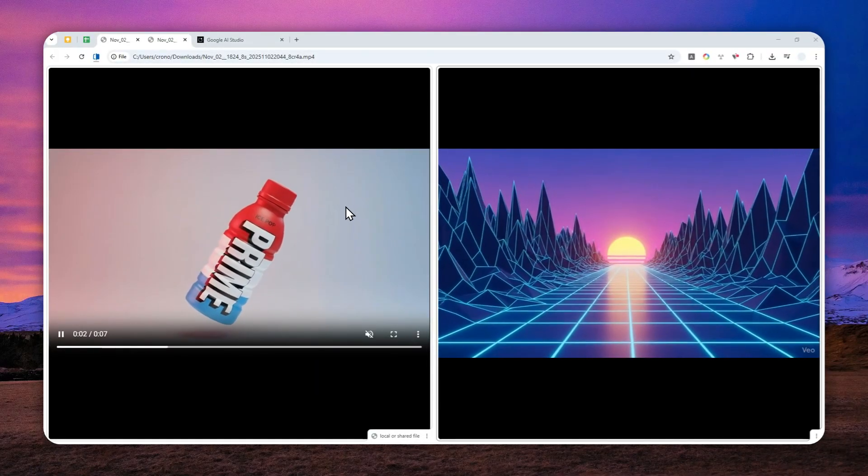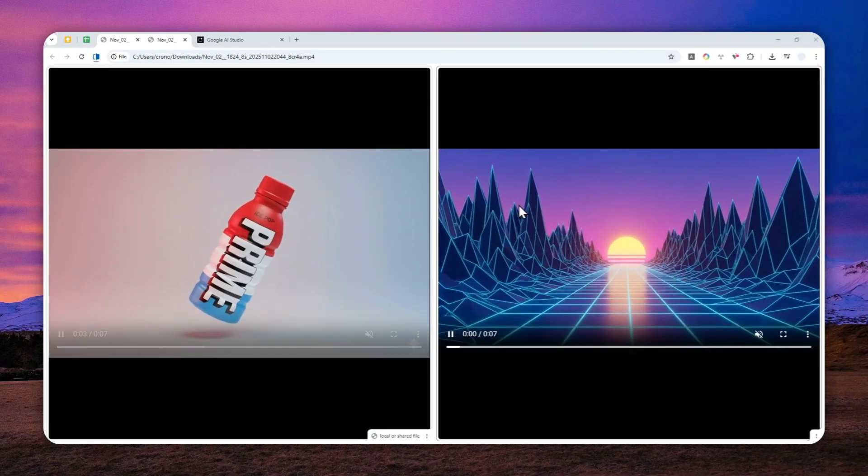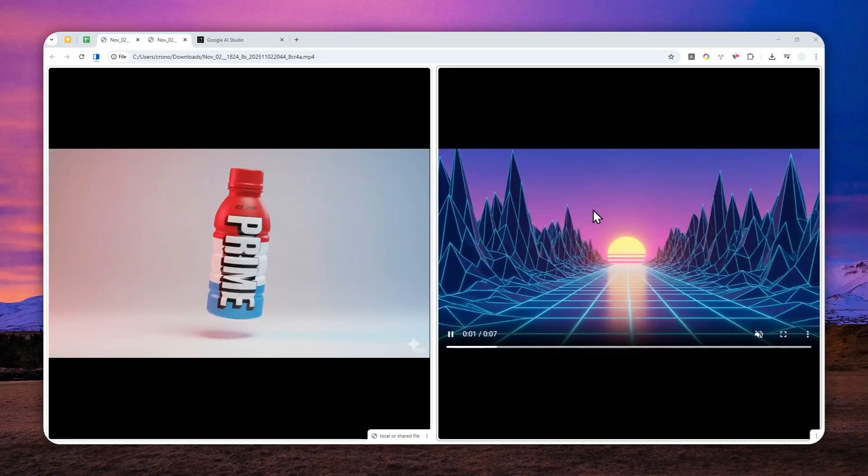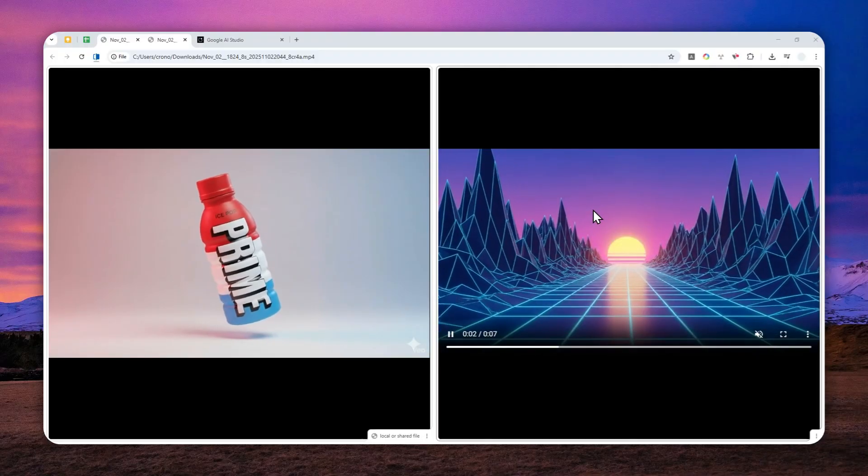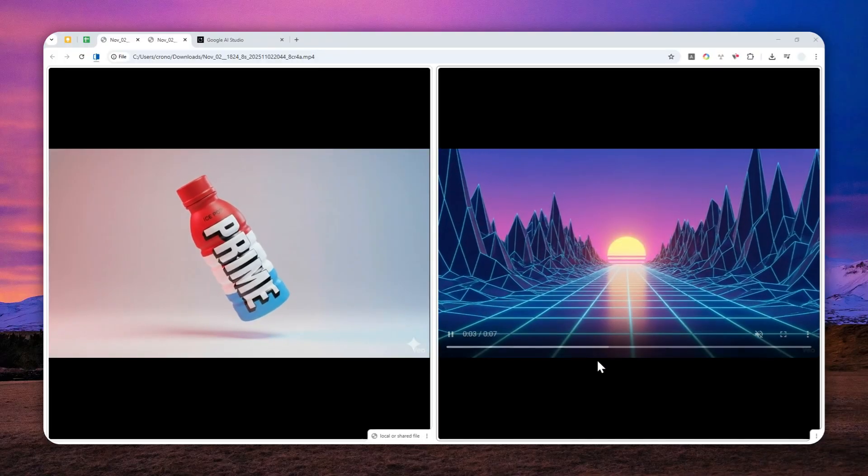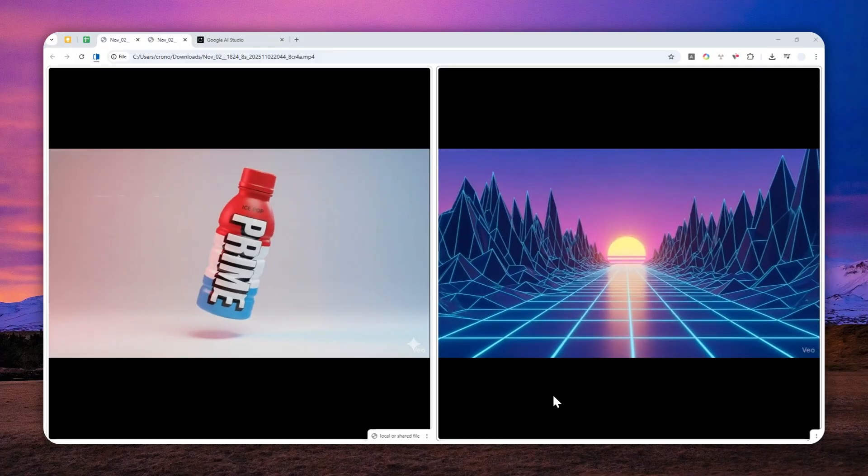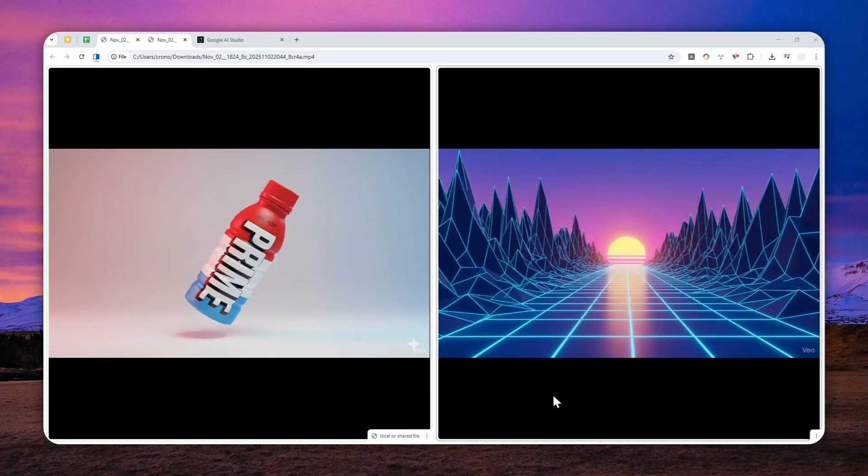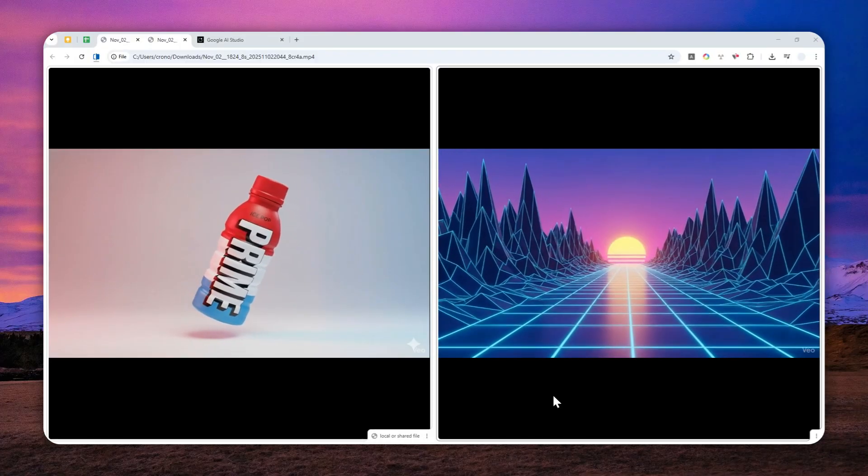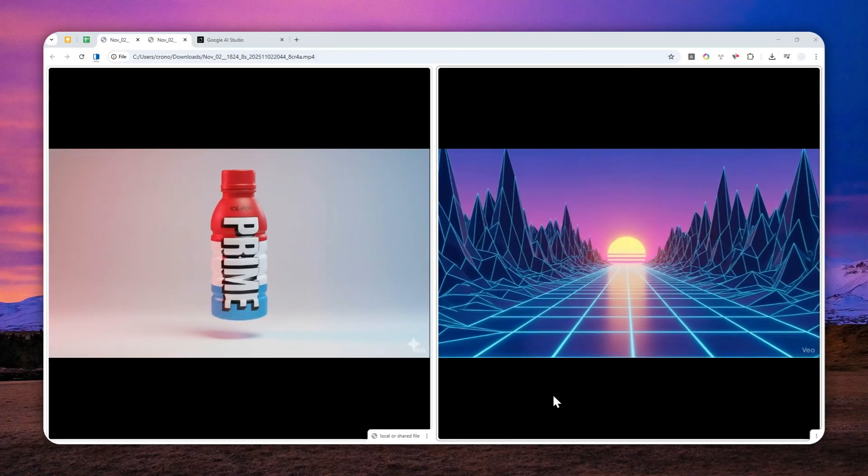Even though the videos are only seven seconds long, they're actually looping, which means it's kind of difficult to tell when the video actually ends and when it starts all over again.